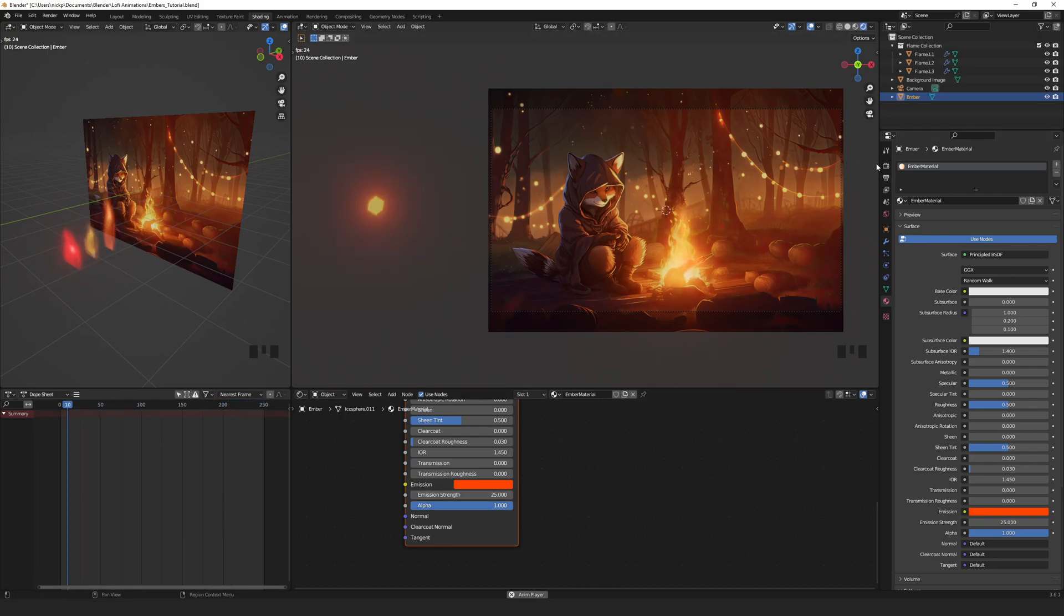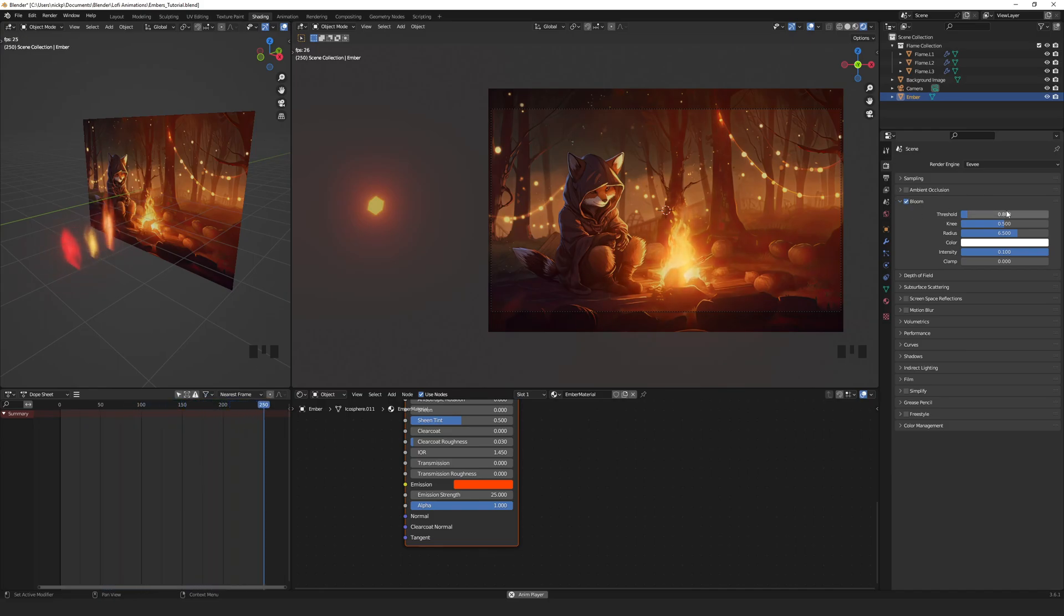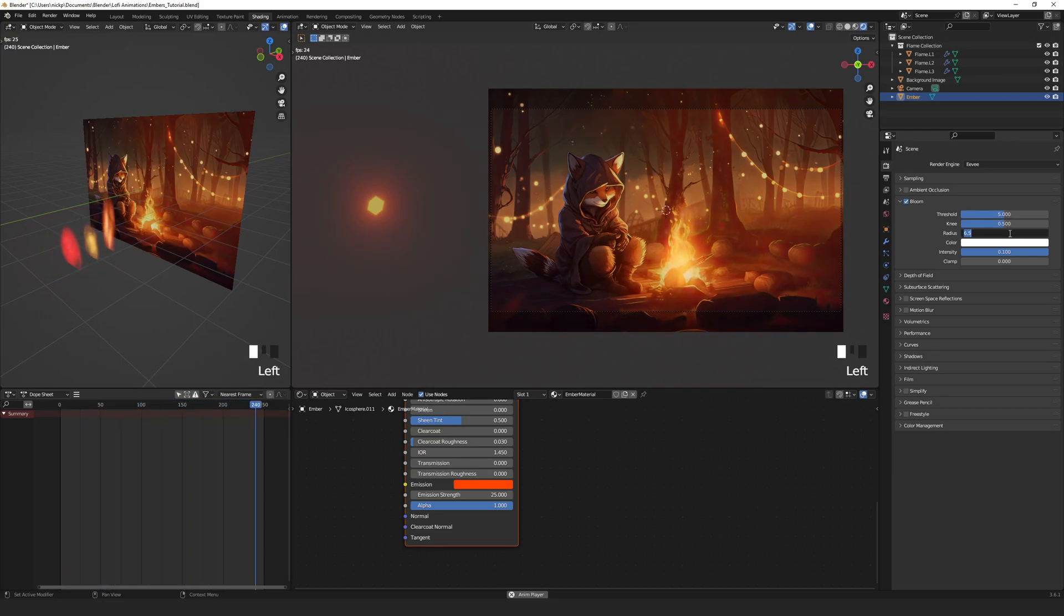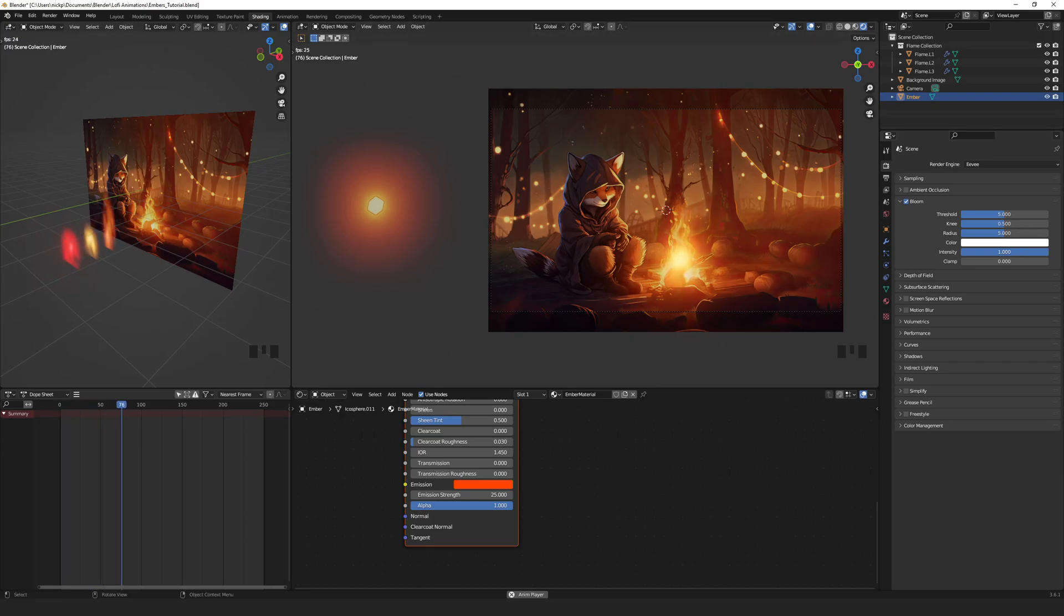Make sure that in the render properties you have bloom turned on. You can come back and adjust these values to get the glow you like. For now, let's set threshold to 5, the knee to 0.5, radius to 0.5 and the intensity to 1. These values may also affect your flame brightness so adjust them as needed.